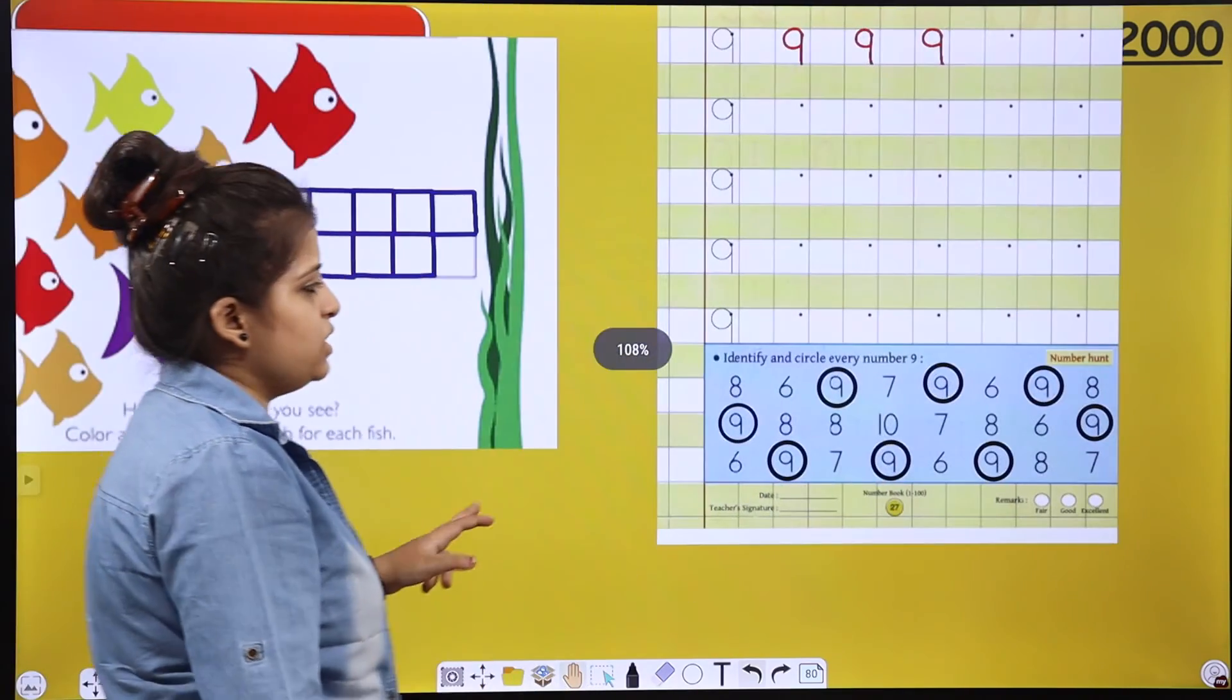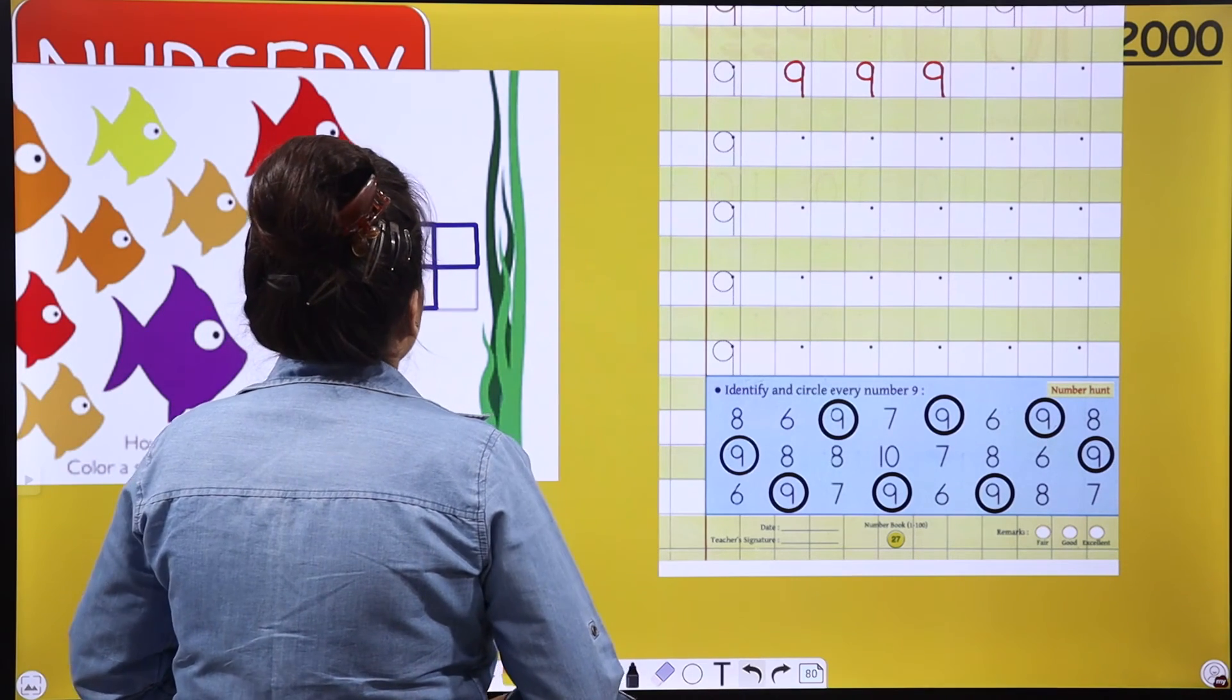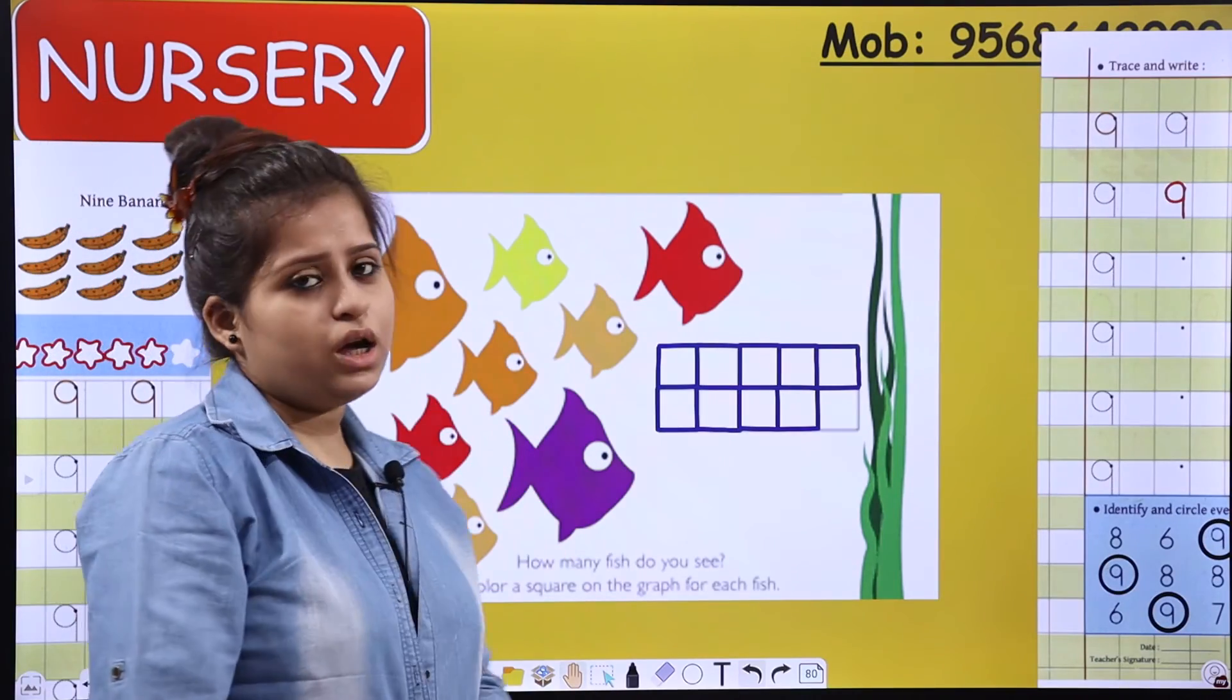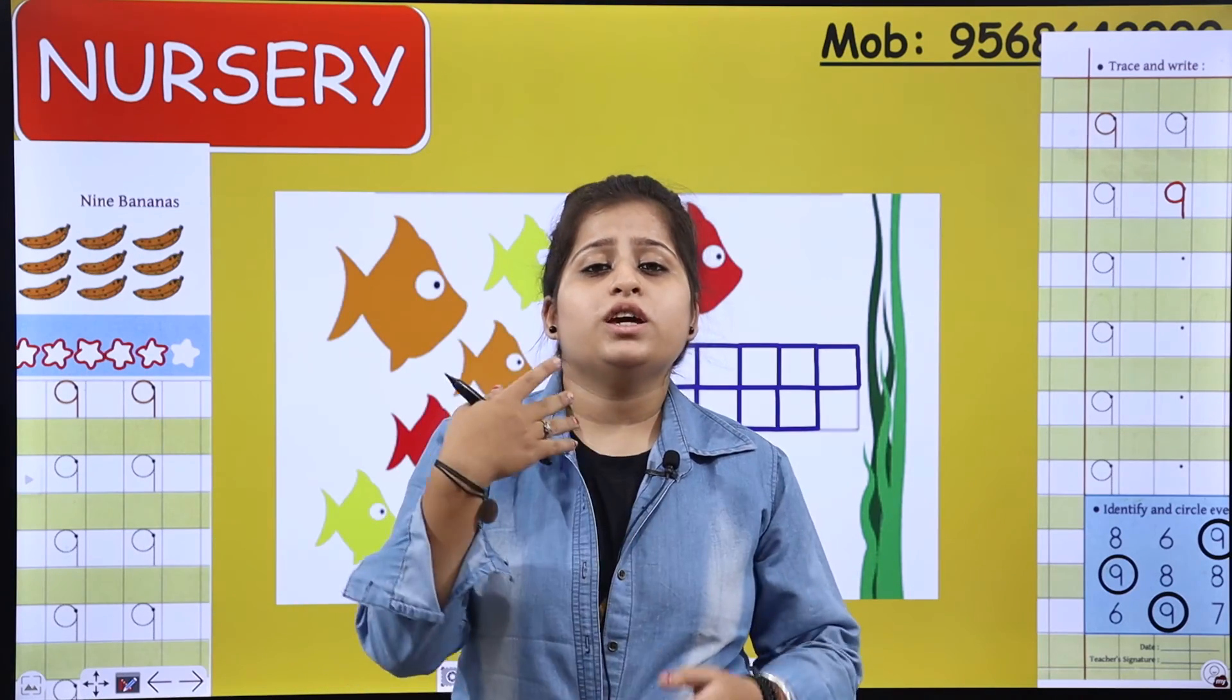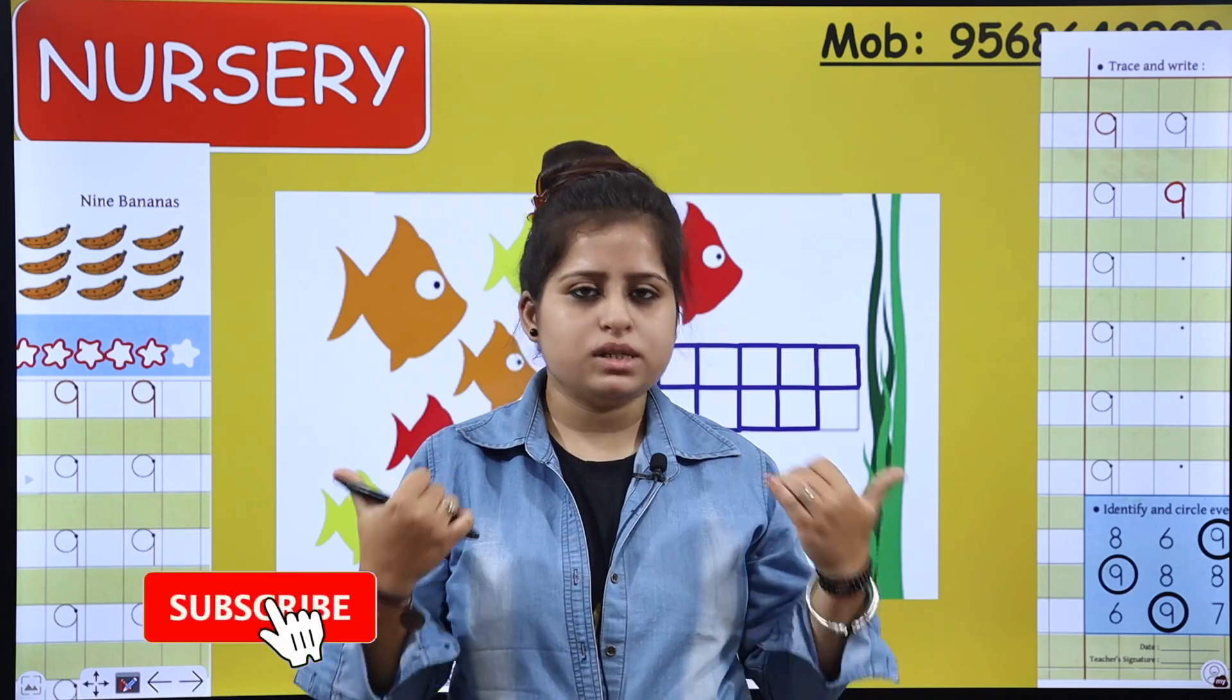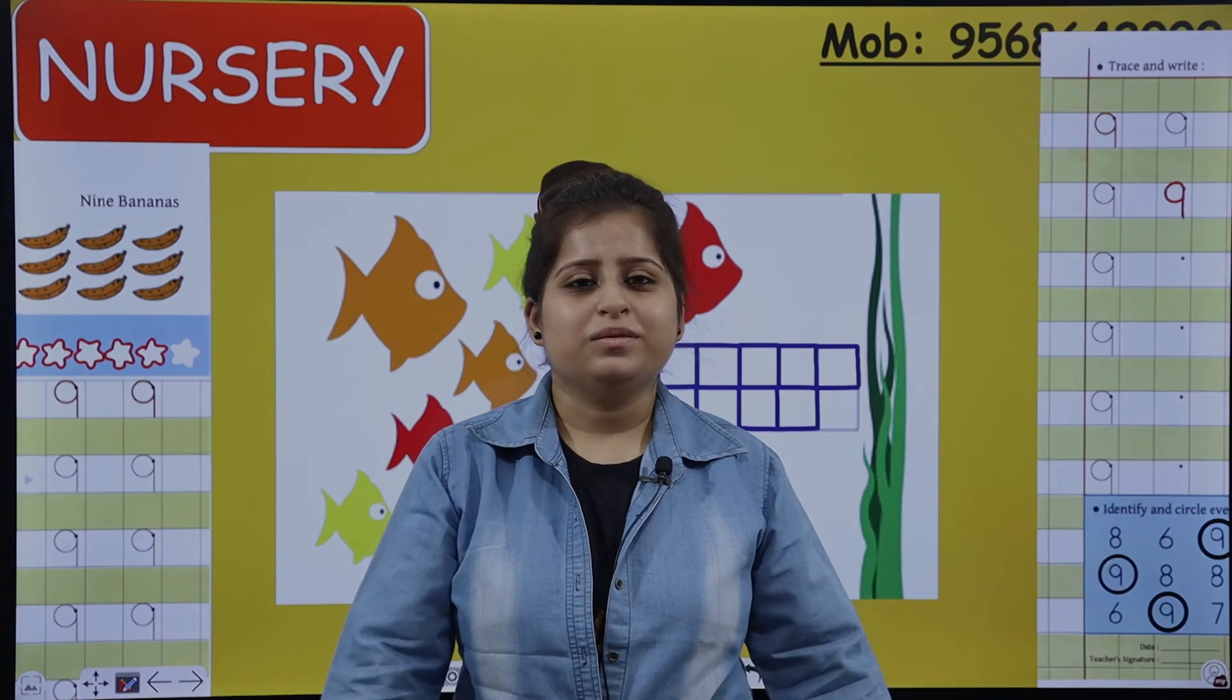What we did? We did activity that is identifying and circle, and we did formations of number 9, and we did an activity related to counting and coloring. So, we have covered everything: coloring, identification, and formations. Everything is covered in one class. And now, your homework is you have to complete these two pages and your notebook assignment as well. So, this is all for today. Hope you enjoyed this class and we'll meet you in the next class. Bye-bye. Take care.